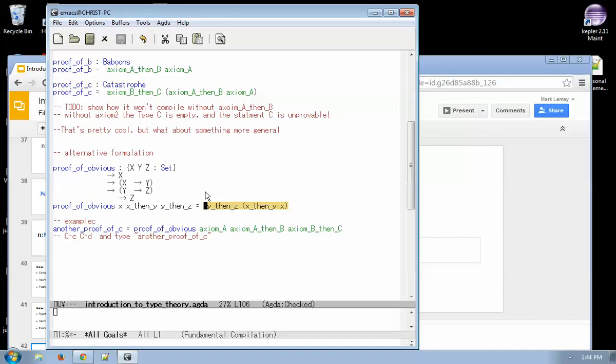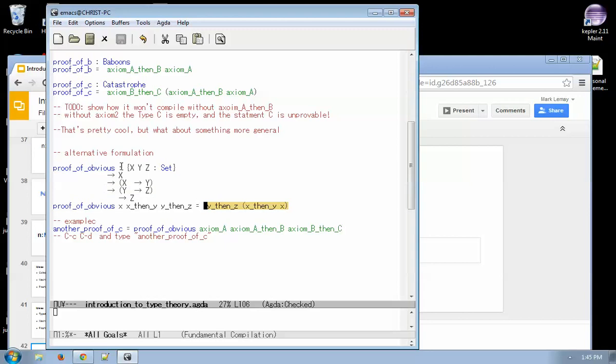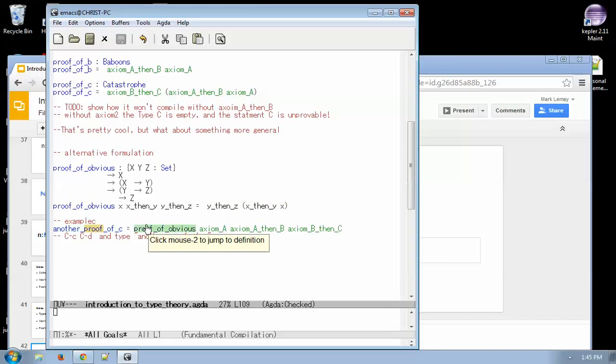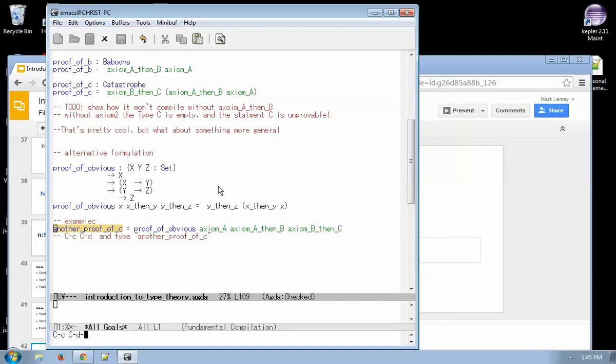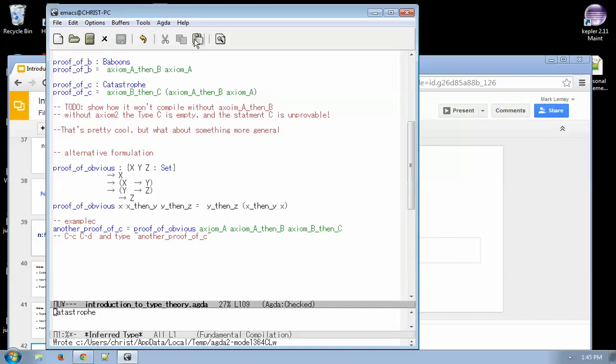You can even plug in the axioms from before to create a new proof of what we just proved — using this thing, because it's not only a proof, it's also a function or a machine. It takes in an X, takes in a machine that goes from X to Y, takes in a machine that goes from Y to Z, chains them together, and you get the obvious implication. If you click on this and do Control-C Control-D, you'll get that you've proven catastrophe.